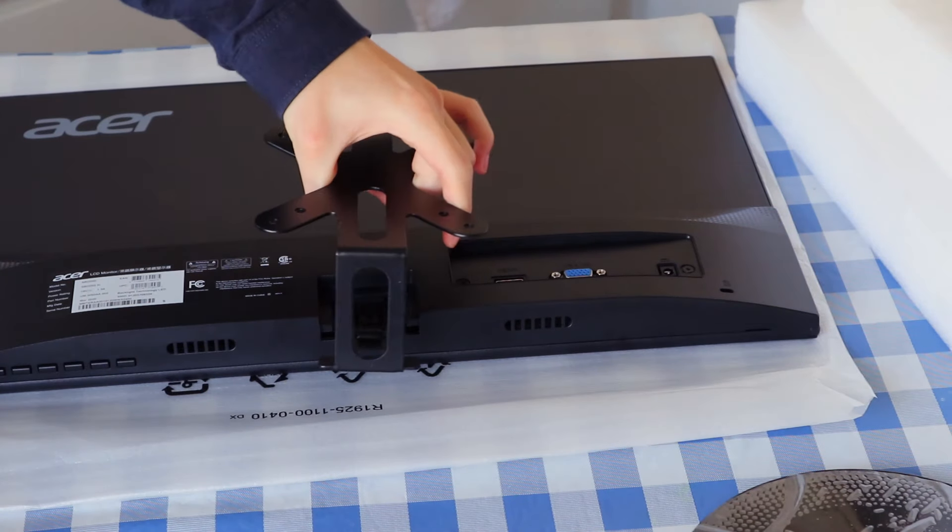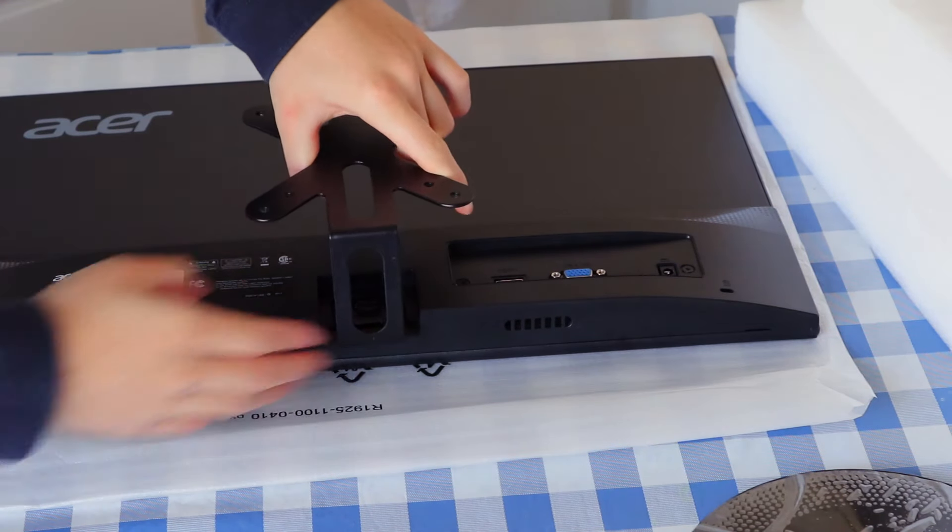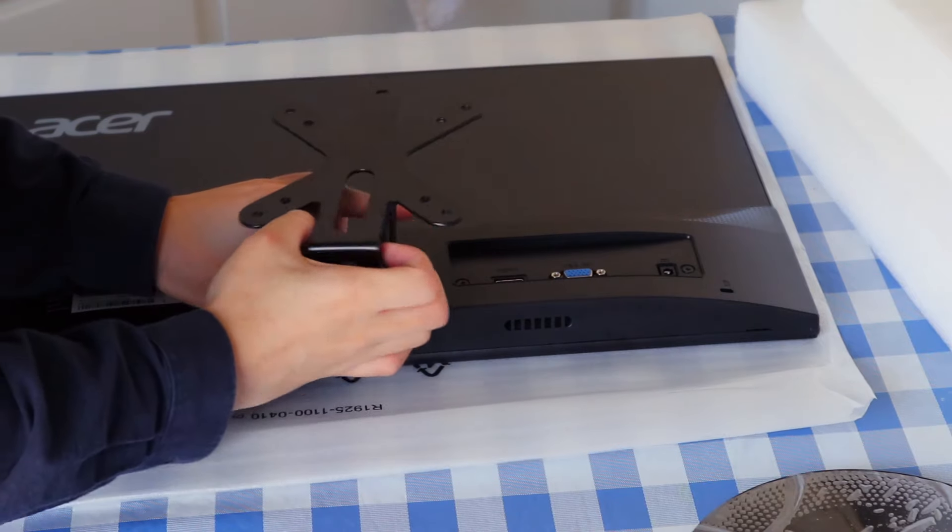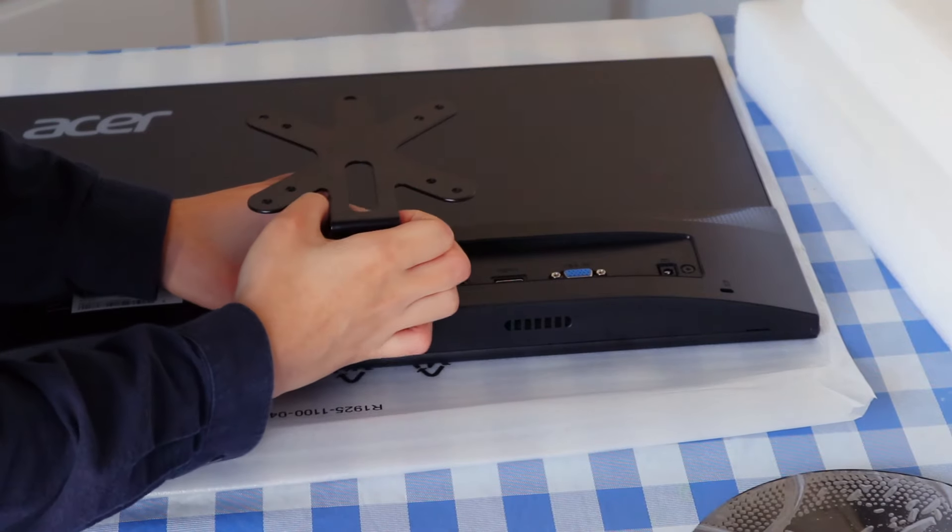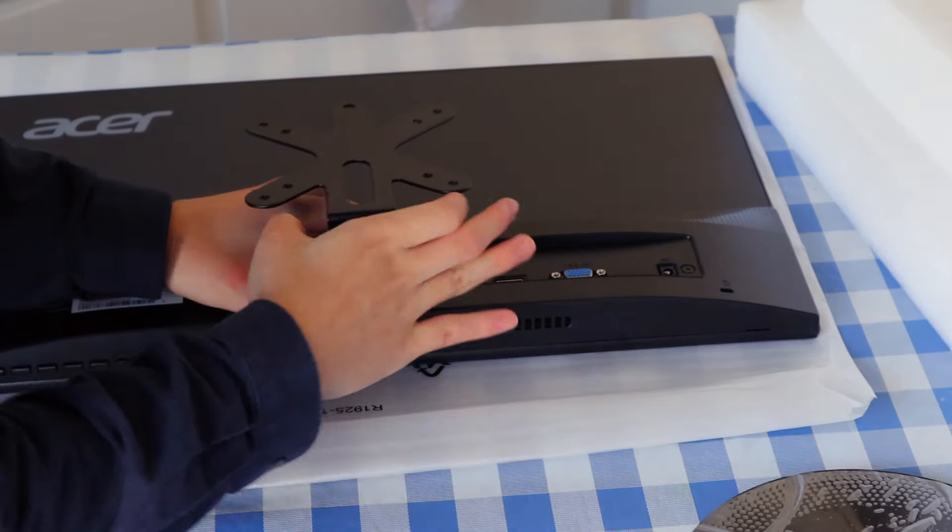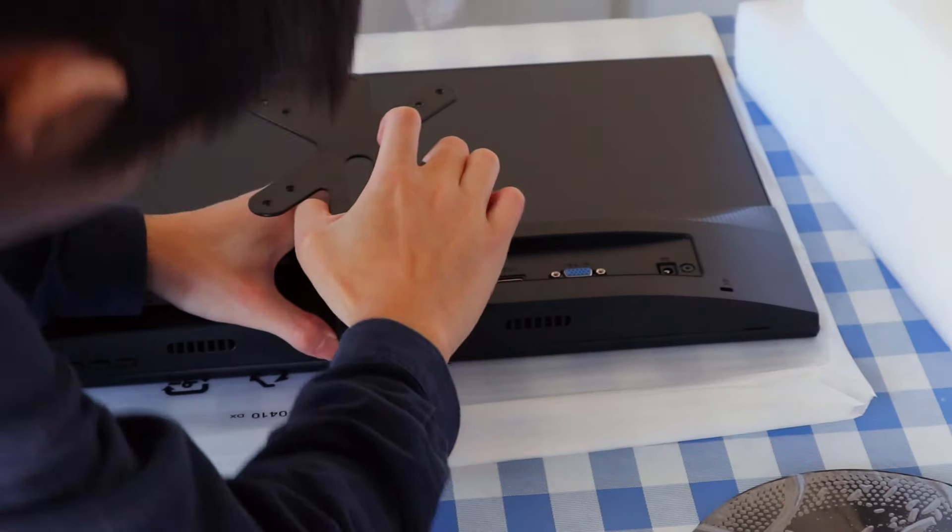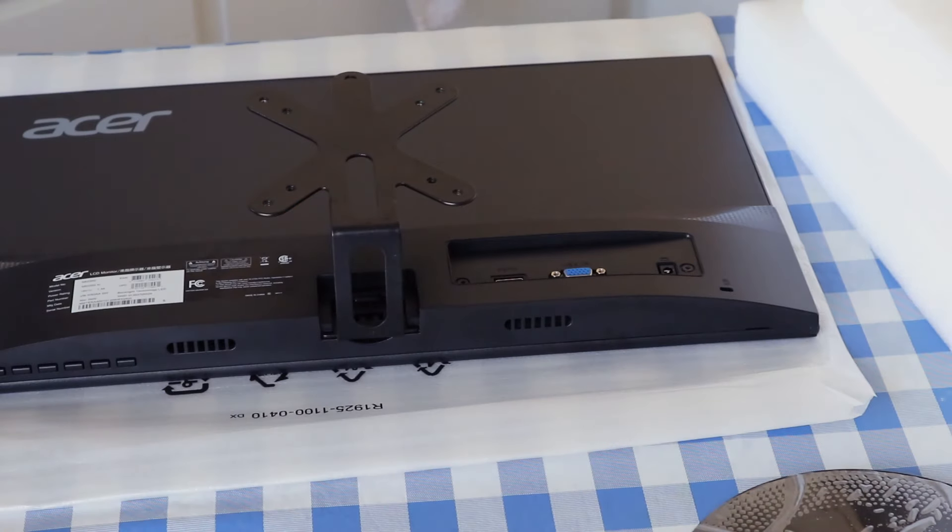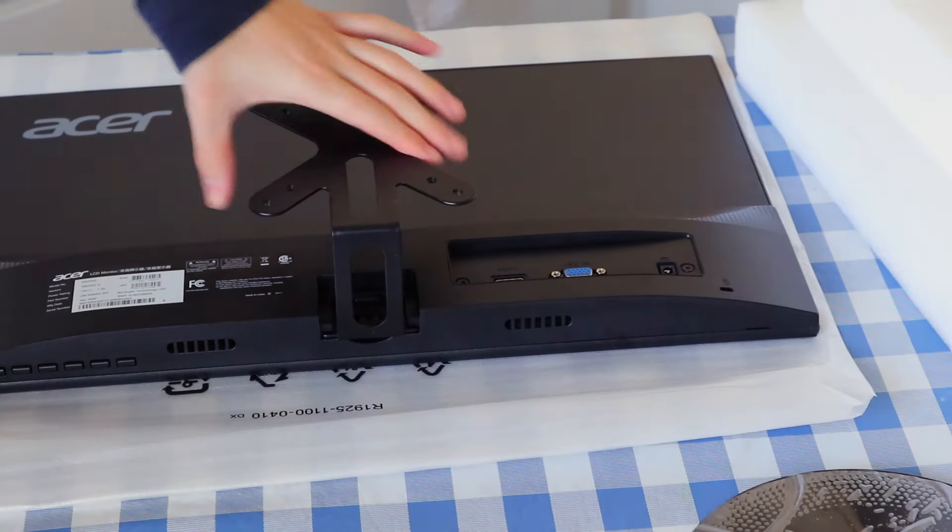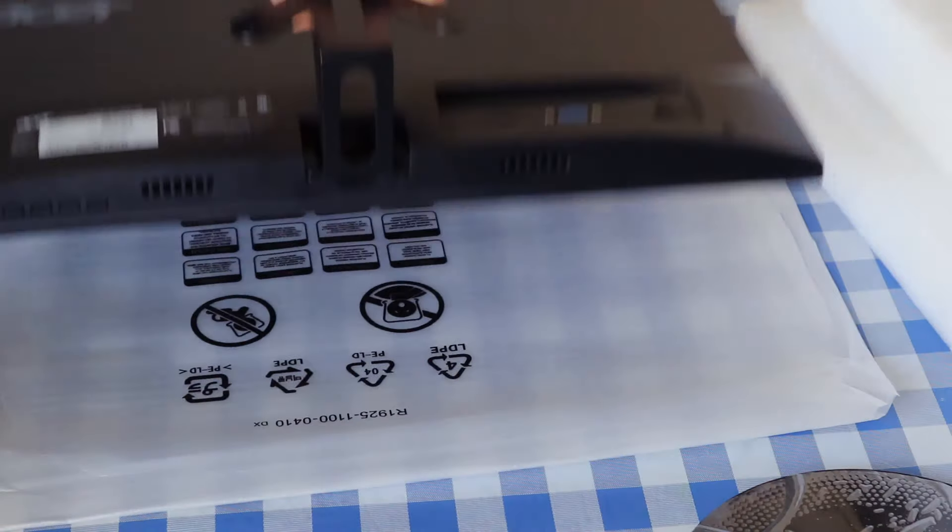There's also handy cable slots to keep the cables organized. Hey, there you go. The last thing you do is connect it right to the VESA mount.